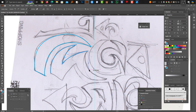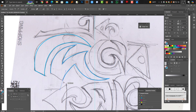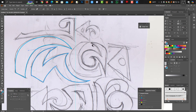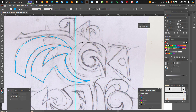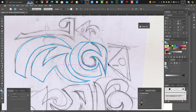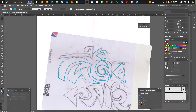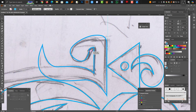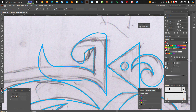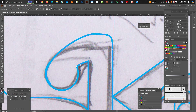If you want to make a 3D path, you will be able to make a 3D path.